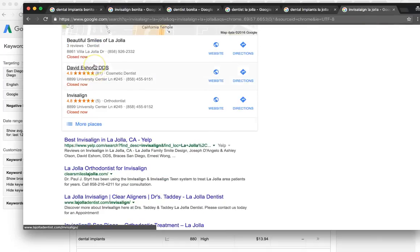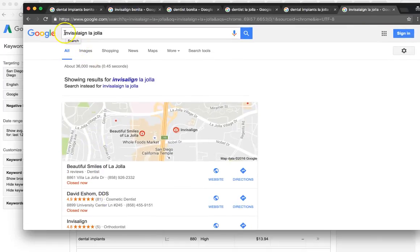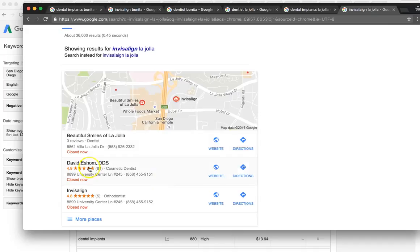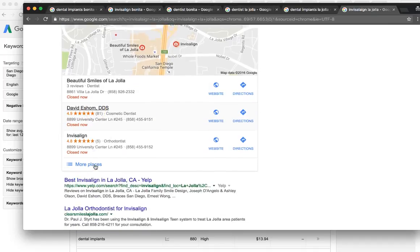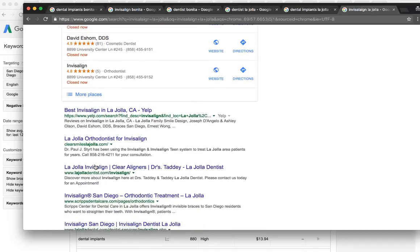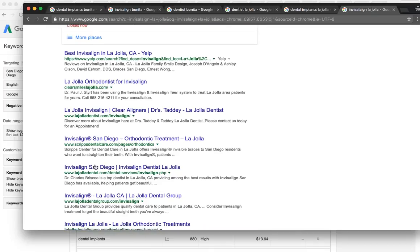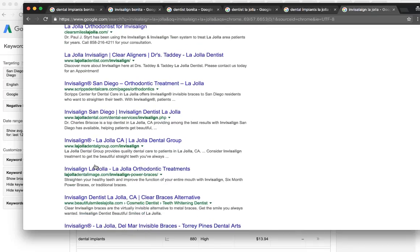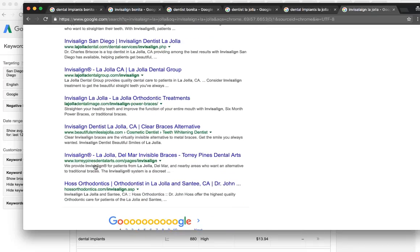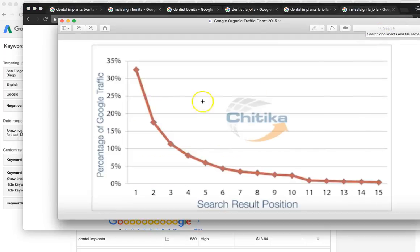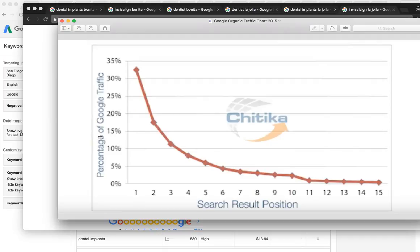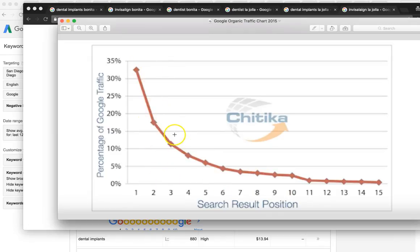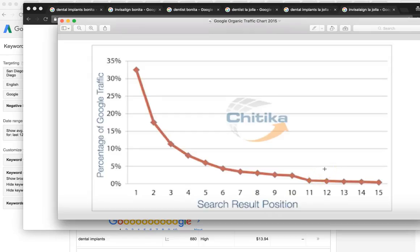So what I'm going to do is show you some positions where you're at right now on Google. The first one I looked up is Invisalign La Jolla. I couldn't find you on page one at all. Let me show you this chart real quick. This shows you where you want to be and how many clicks go to each site. When you rank number one organically, you get about 35% of the total market. Number two is around 18%, number three is 12%, and as you can see, as you go down, you lose more and more business. There's a joke that goes around - page two of Google is the best place to hide a dead body. If you're not on page one, you're not going to generate any business.